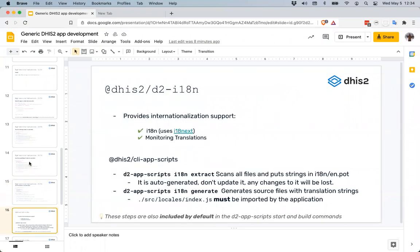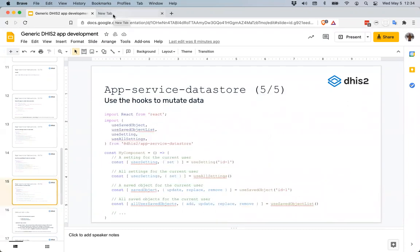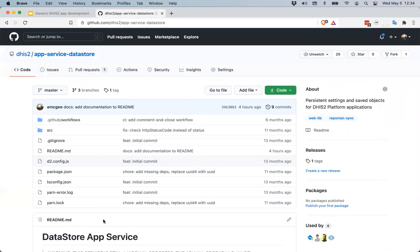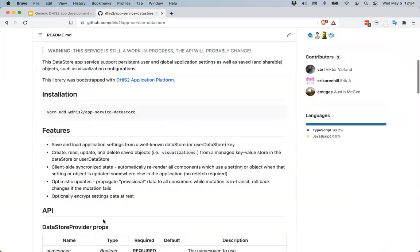That's about it for the data store presentation. I'm going to quickly go through the exercise that we'll have people going through, and first open up the app service data store repository. This is where you can find the code and some basic documentation in the README about this service.